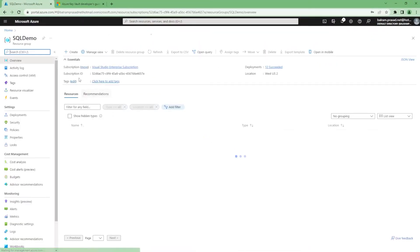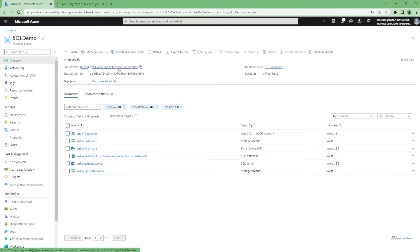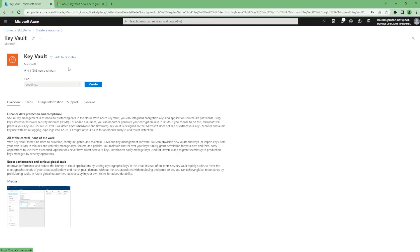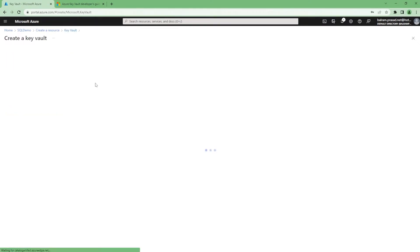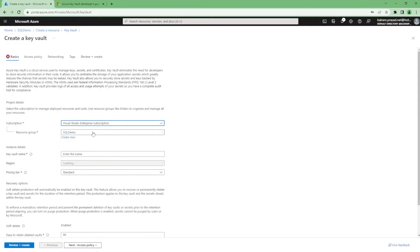Let me go ahead. We have as usual our subscription and resource group. Let me go and find this service. Let me select my subscription and resource group.